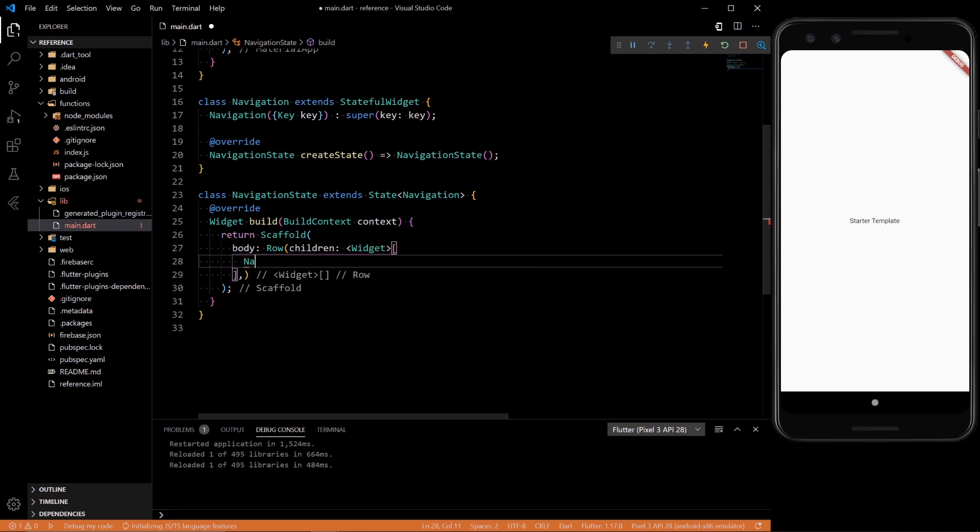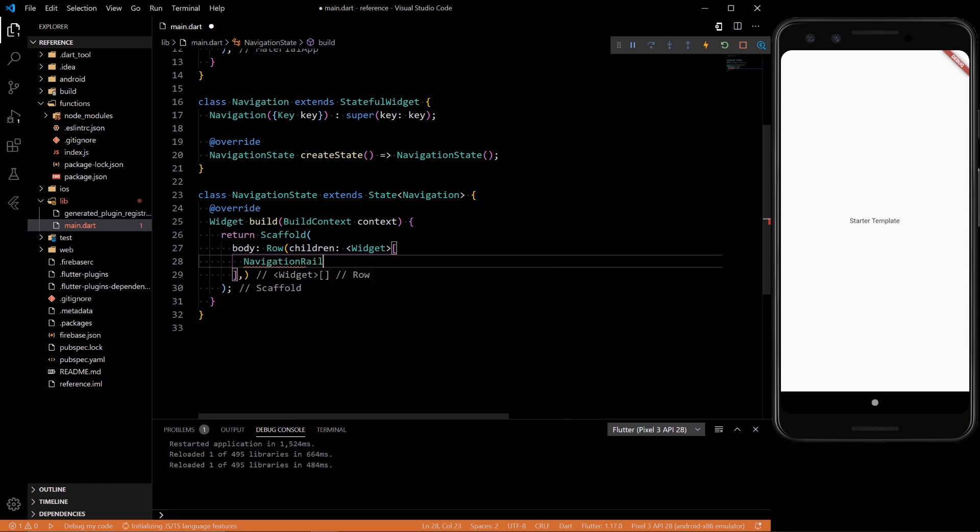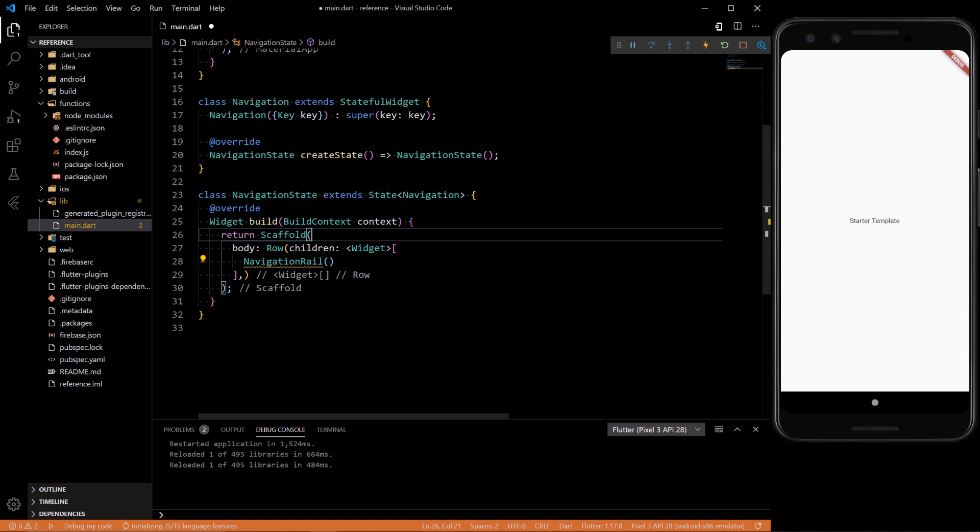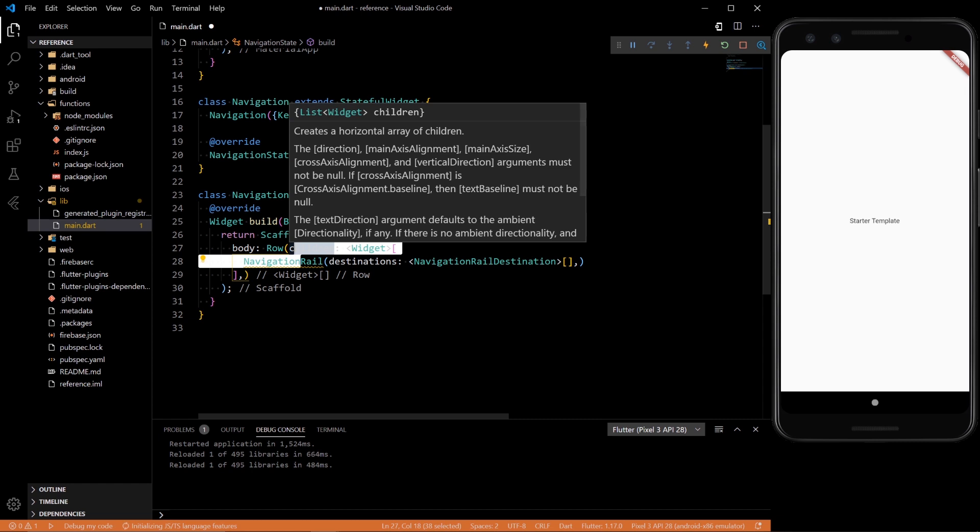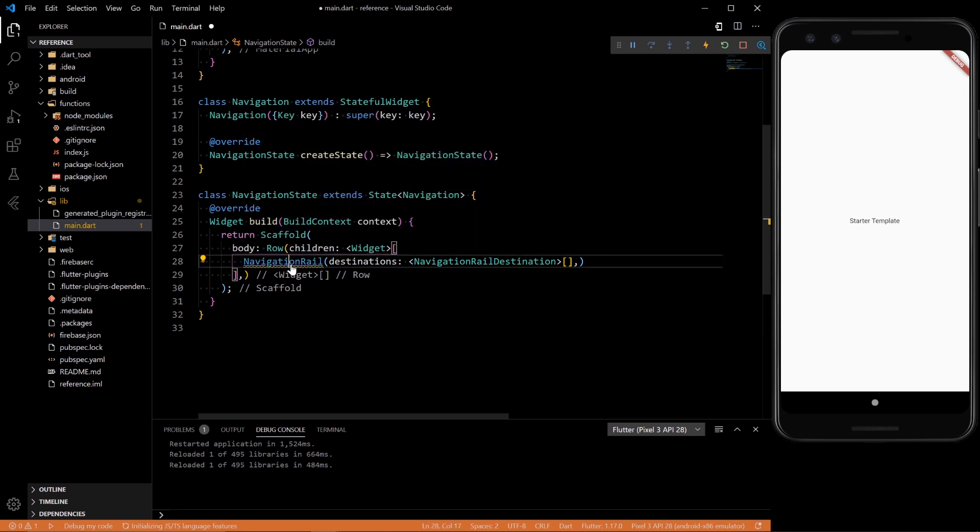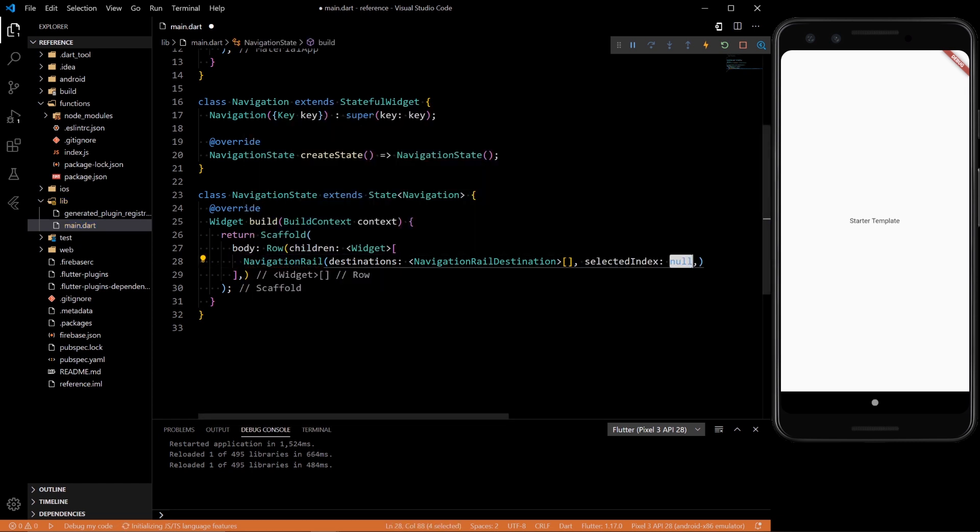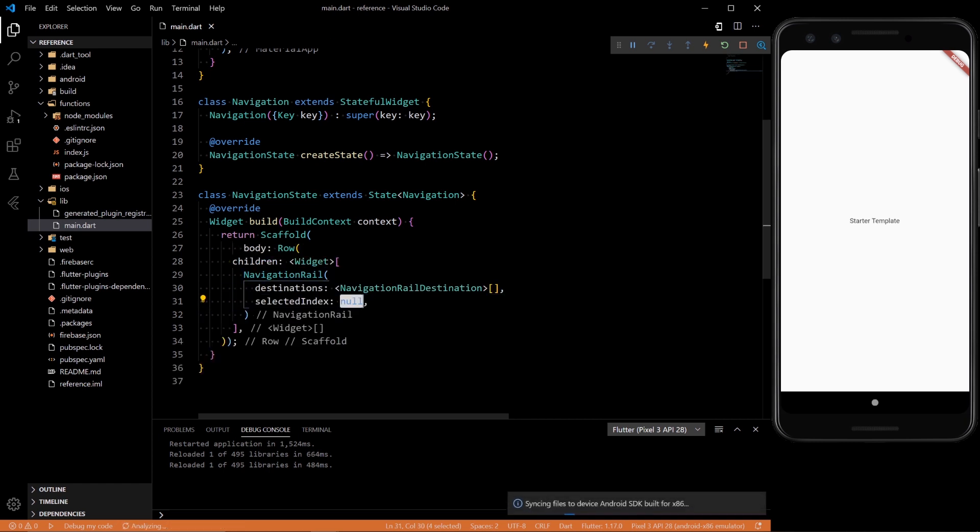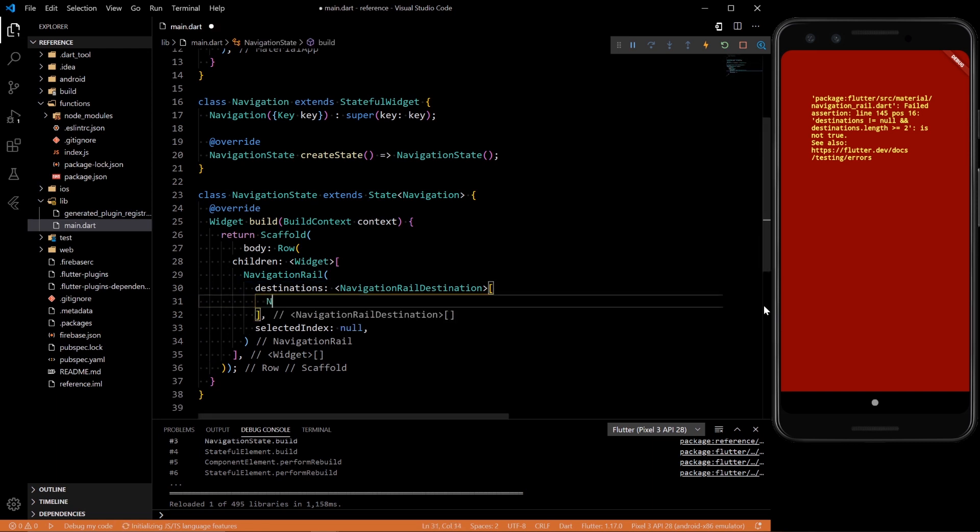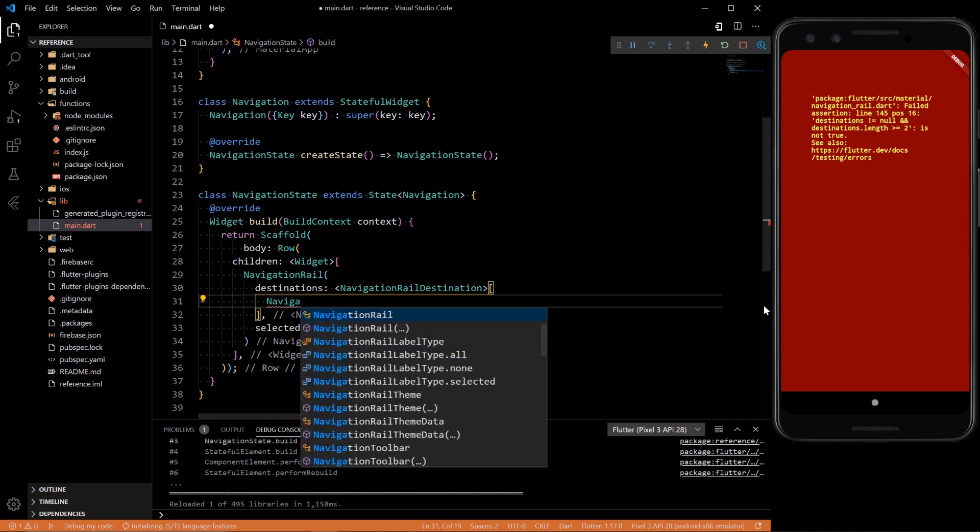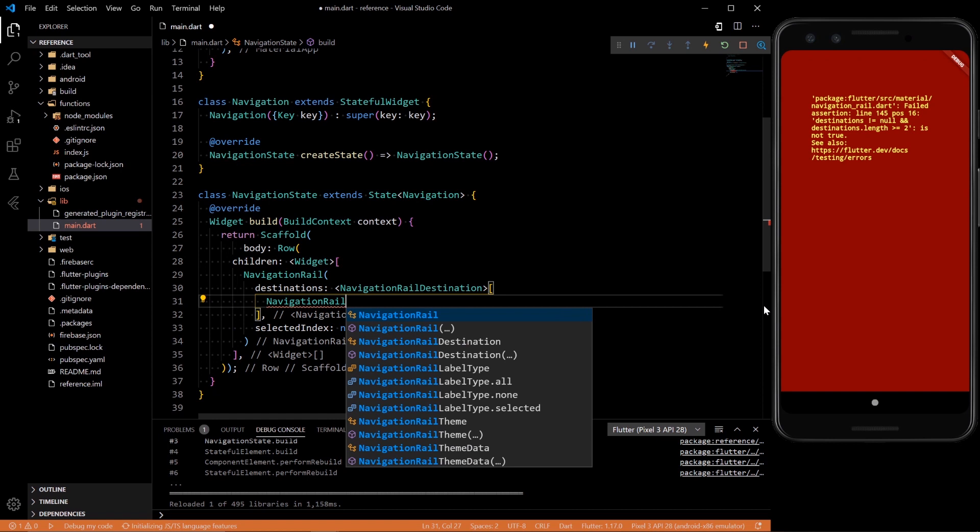The children is going to be the actual navigation rail and inside you're going to need a bunch of properties like destinations and selected index. Alright, so we're going to see a problem here because we need at least two things in the navigation rail or else it's not going to work. So how do we add some destinations? Very simple as well. Navigation rail, navigation rail destination.